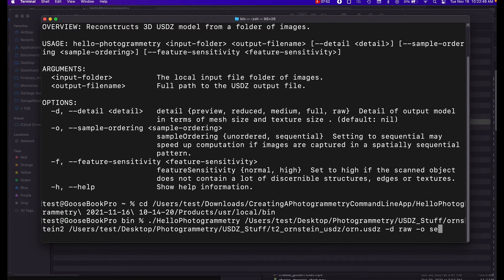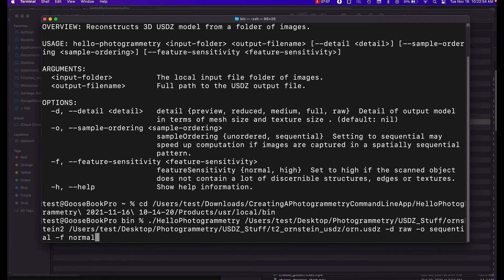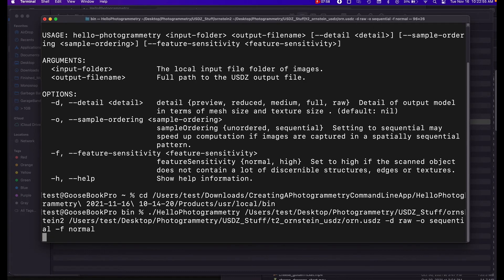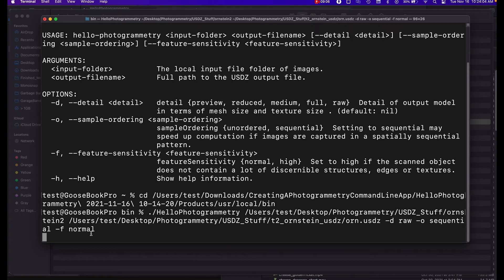Sample ordering we'll do sequential, and our feature sensitivity will do normal. And now if we hit enter it's going to start it up. Now this is actually going to take quite a while to run. It looks like it's frozen.